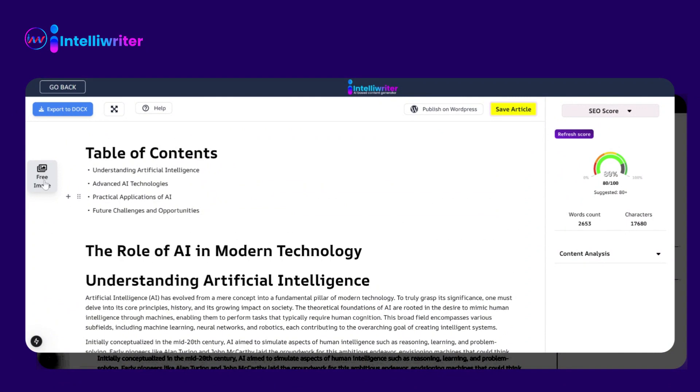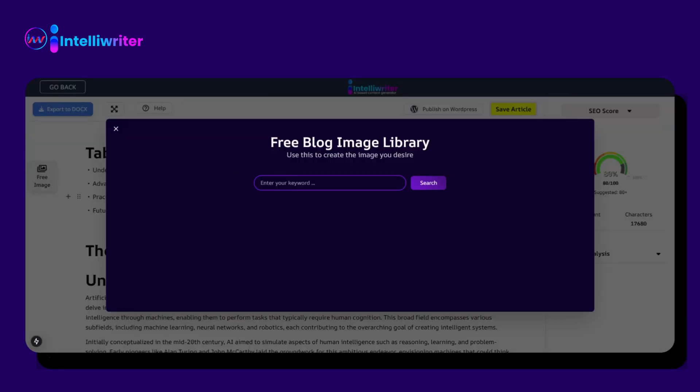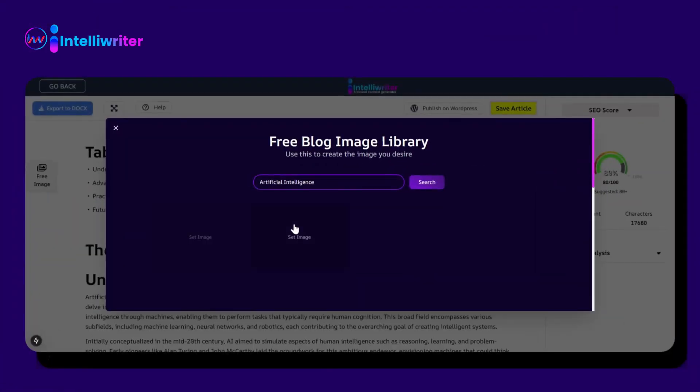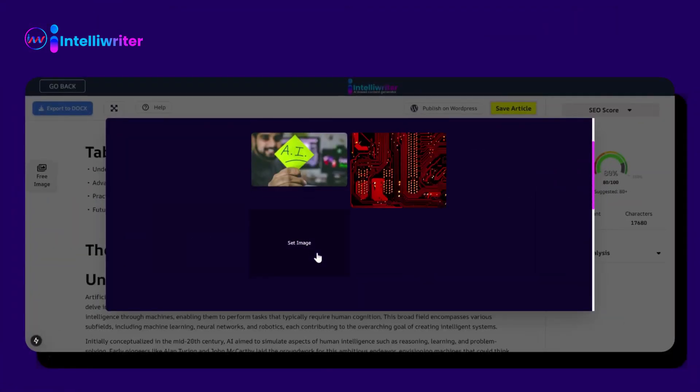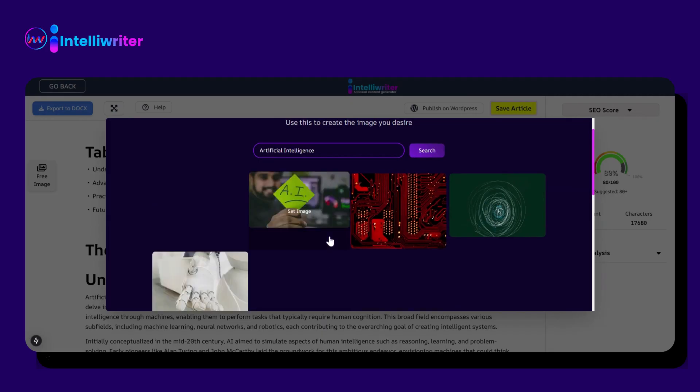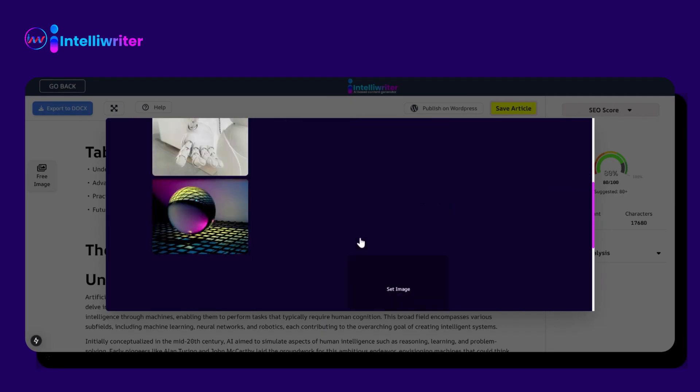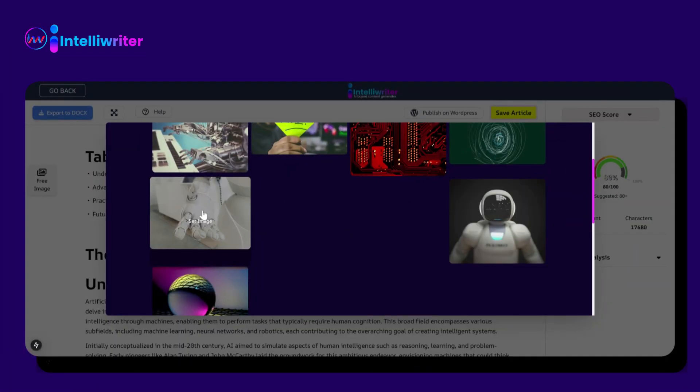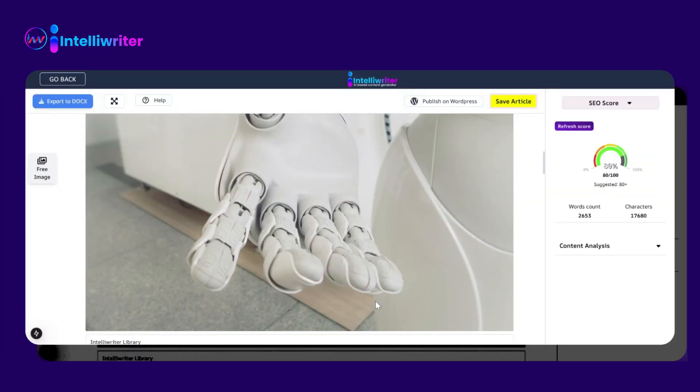It will give you the option to add free images. Click on the Free Image tab. A new window will pop up. Write the keyword related to the topic and hit search. It will take some time and give you different images. Click on the image you want and add it to your desired place.